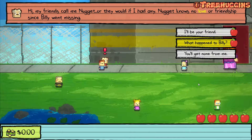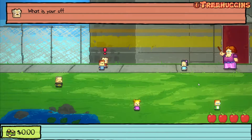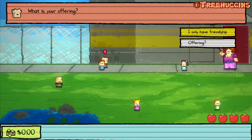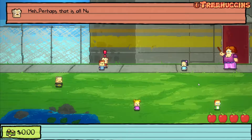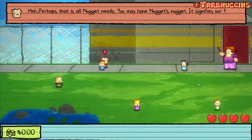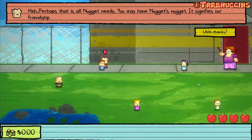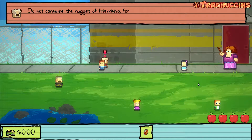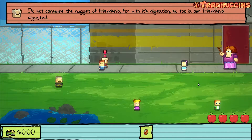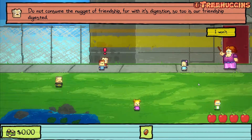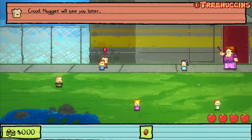I'll be your friend. What happened to Billy? Nugget says, what is your offering? I only have friendship. Perhaps that is all Nugget needs. You may have Nugget's Nugget — it signifies our friendship. Do not consume the Nugget of friendship; it is for with its digestion, so too is our friendship digested. I won't. Nugget will see you later, friend.